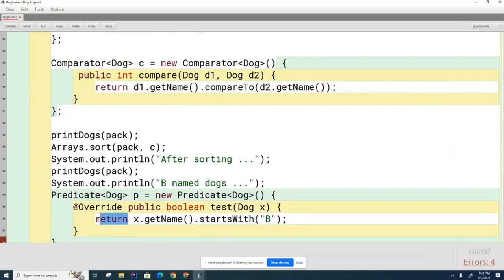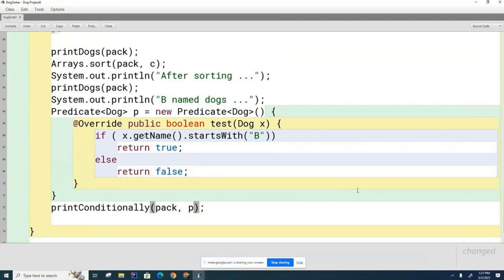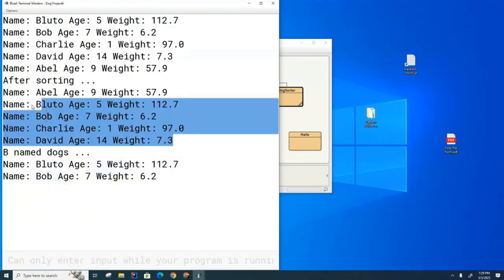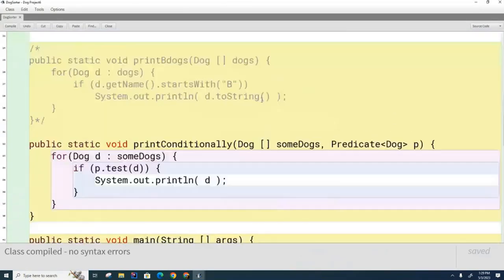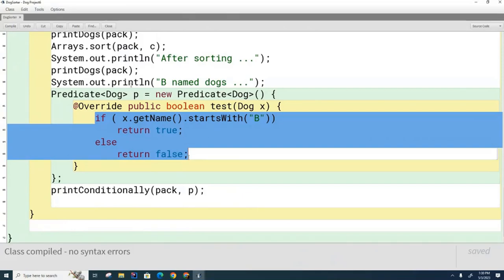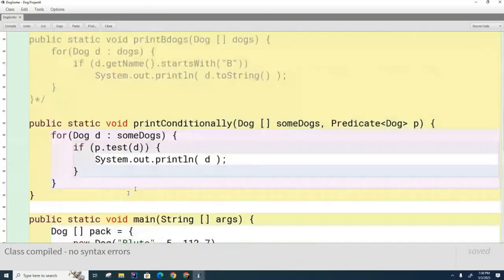Let's run it. Here's the original list, here's the list sorted alphabetically, and finally here are the dogs that begin with the letter B. The advantage now is that if my boss comes tomorrow with a completely different condition, all that has to change is right here in the test code — just specify the new condition. The code in the dog class and in the print method doesn't change anymore. The user can now just specify the functionality used for filtering, and the print method doesn't have to change. That's basically the main idea.